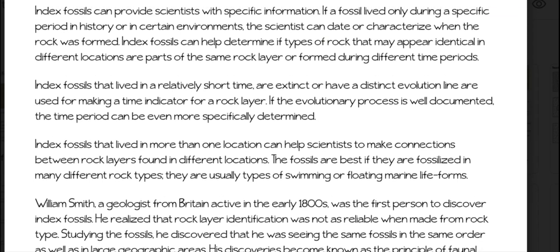Index fossils can provide scientists with specific information. If a fossil lived only during a specific period in history or in certain environments, the scientists can date or characterize when the rock was formed. Index fossils can also help determine if types of rock that may appear identical in different locations are parts of the same rock layer or formed during different time periods.